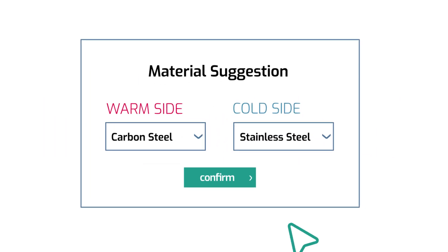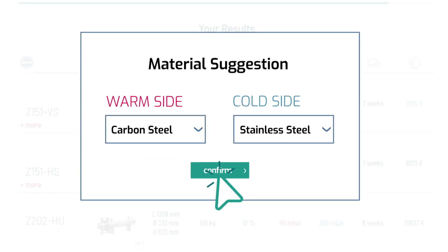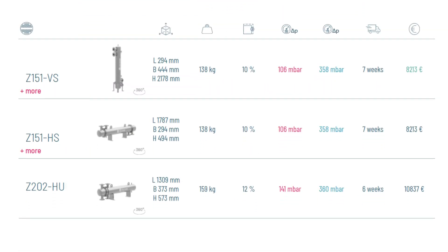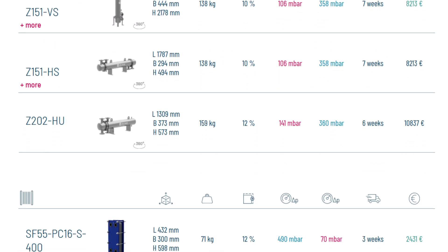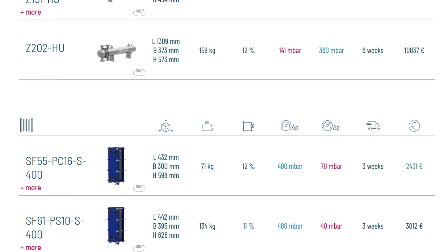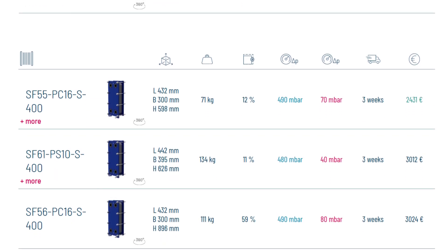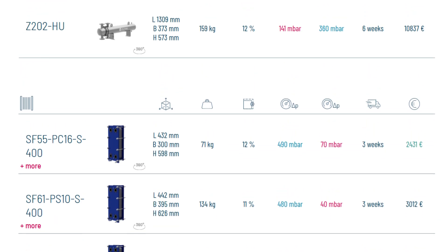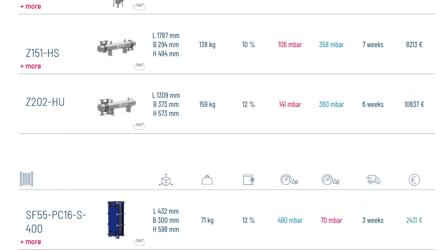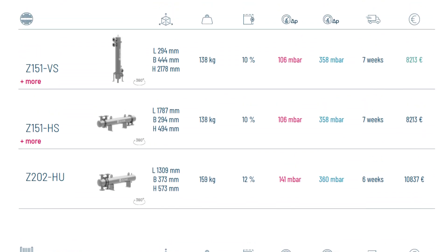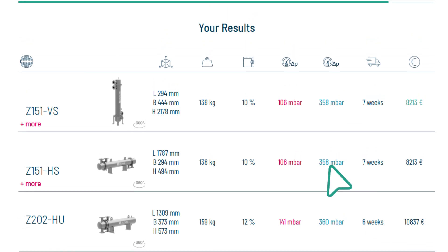Choose your material: stainless steel or carbon steel. ZillX generates your customized solutions and allows comparison of price, delivery time, and dimensions.